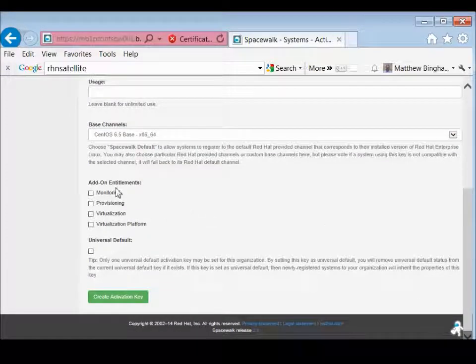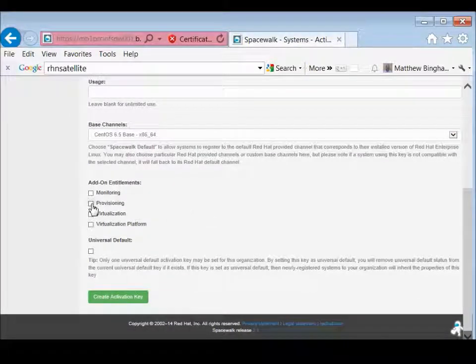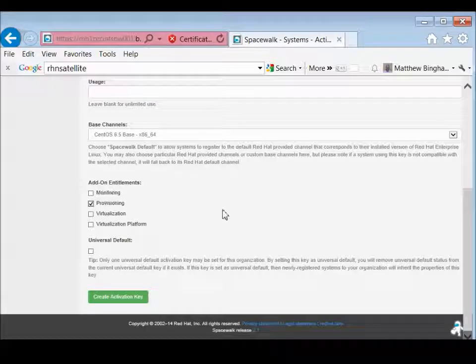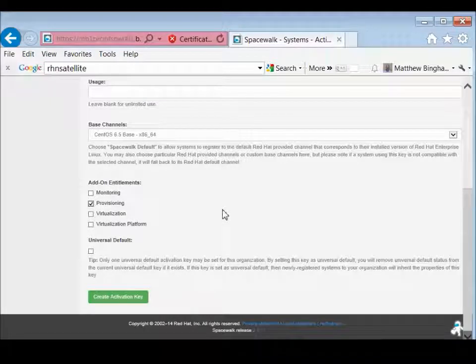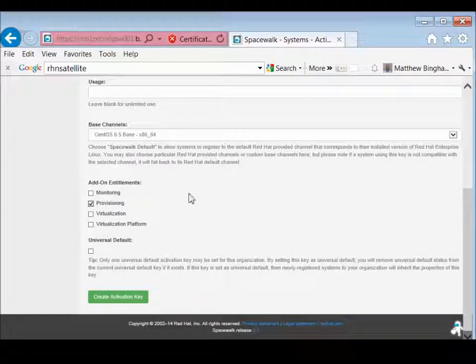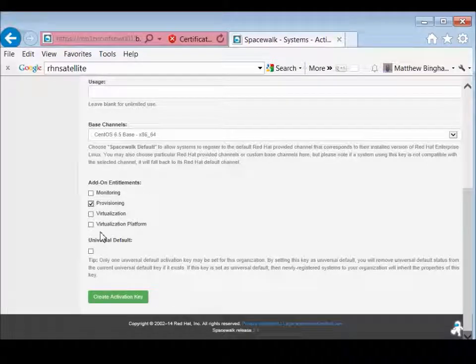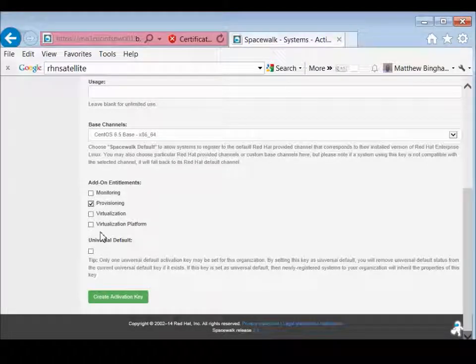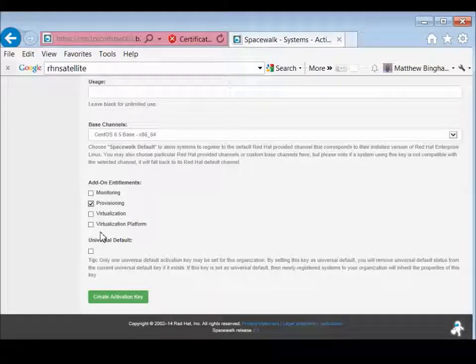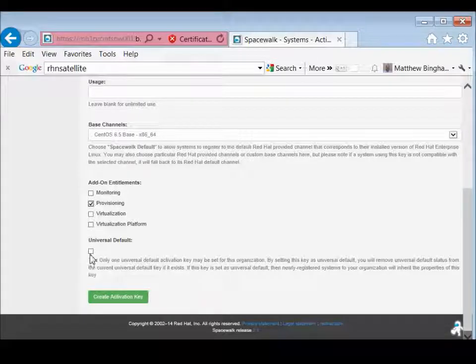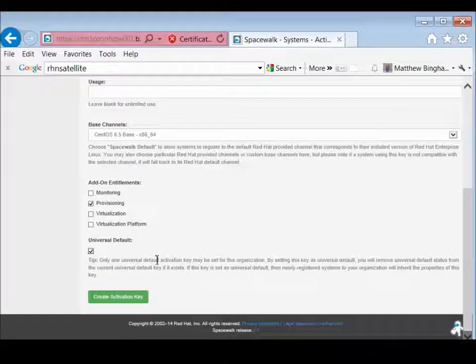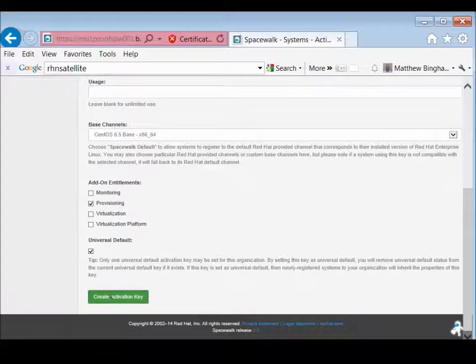And then add entitlements. We do want provisioning, so we'll set provisioning. If you want monitoring, you can set monitoring, virtualization, all those, which makes it kind of interesting. We're also going to make it the universal default on this one, but you don't have to. Usually there's always one that's the universal default, but we'll make this universal default since it's the only one we have. And then create activation key.